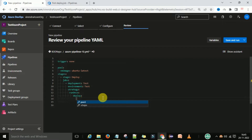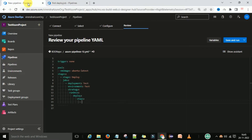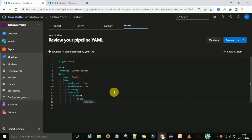Under the steps, first I want to check out the code. I want to check out 'self'.